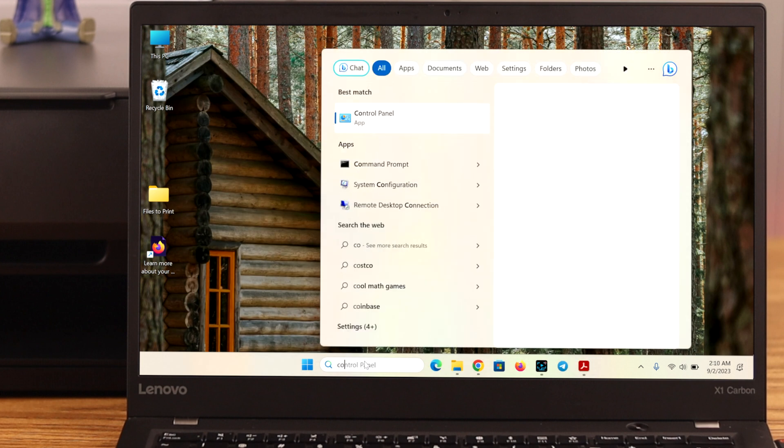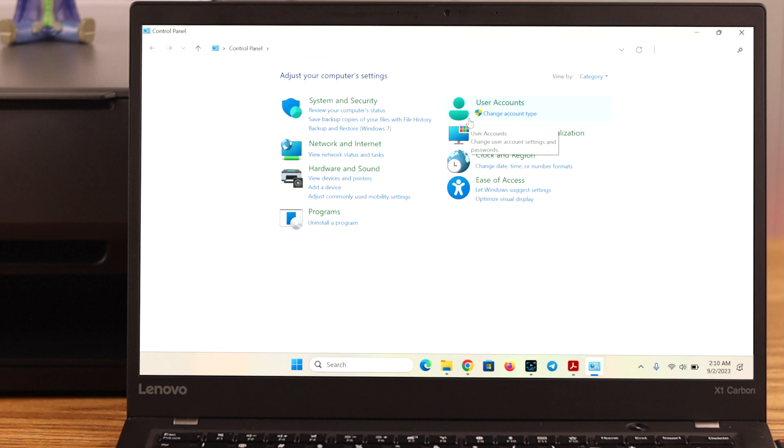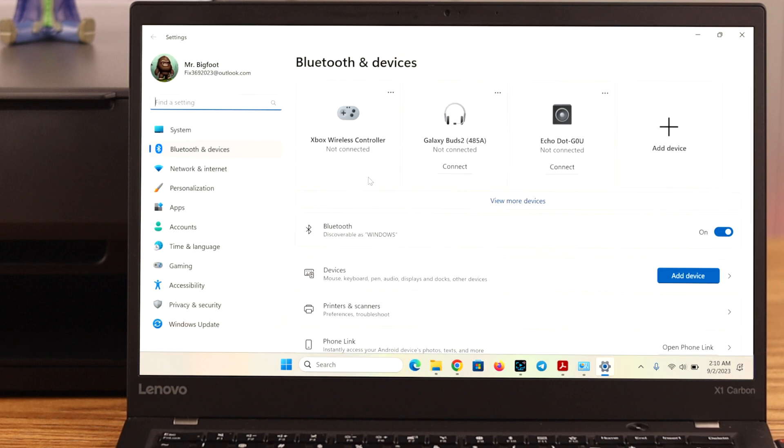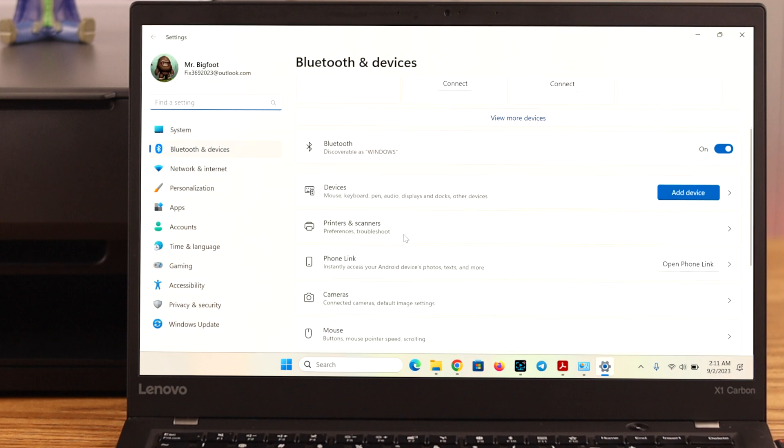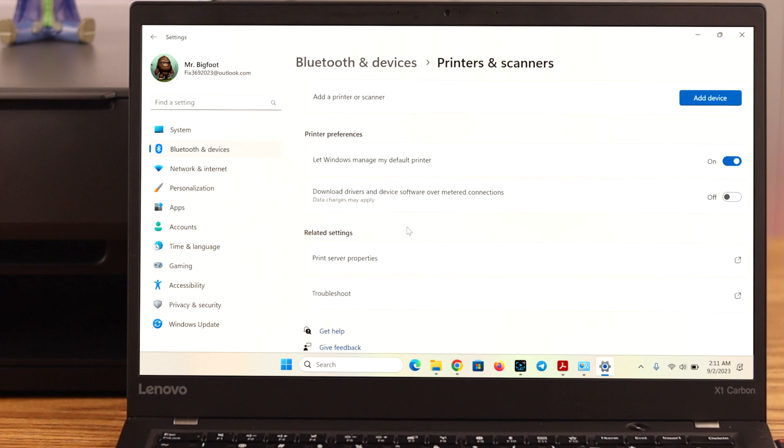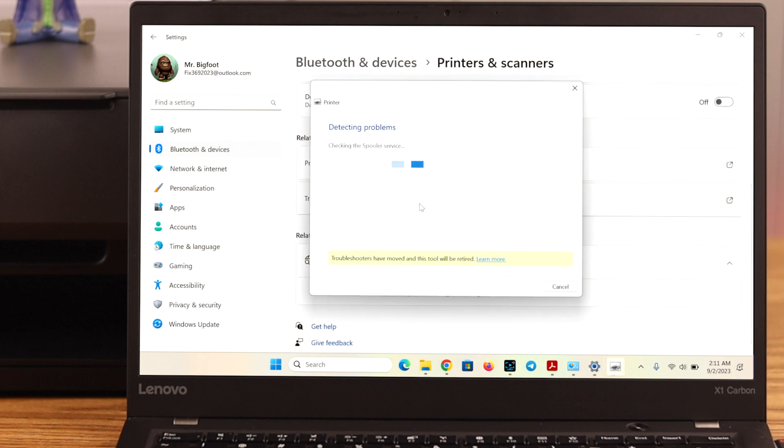Now, open control panel and in hardware and sound, scroll down and go to printers and scanners. Tap on troubleshoot. If you see troubleshoot can identify the problem,